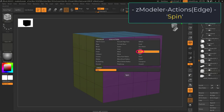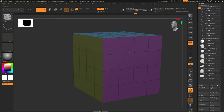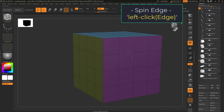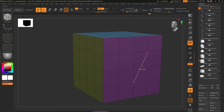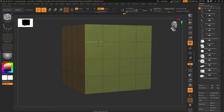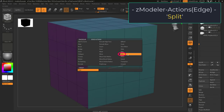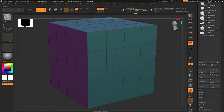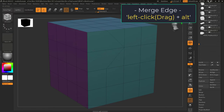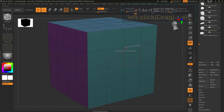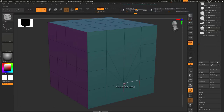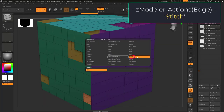Edge spin: left click on an edge to spin it around. This is an easy way to rotate what points the edge is connected to. Edge split lets you left click on an edge and drag a new point that intersects it. Hold alt to merge the closest point to it into a single point.